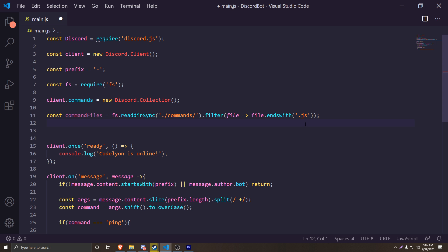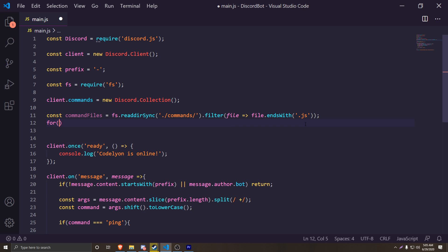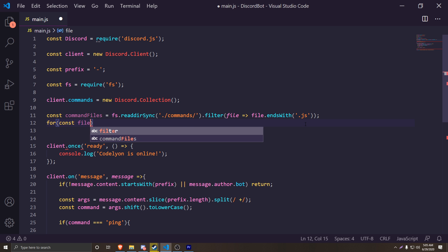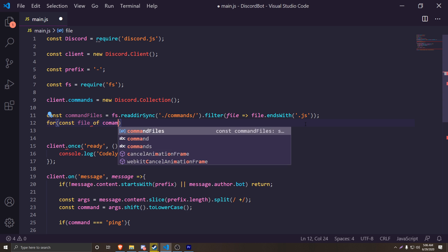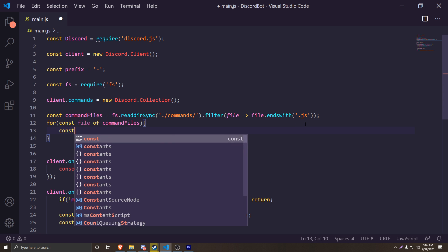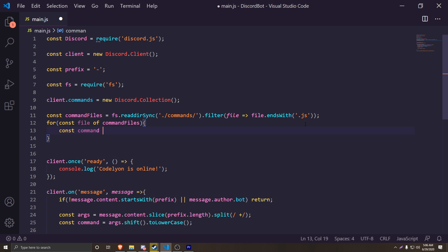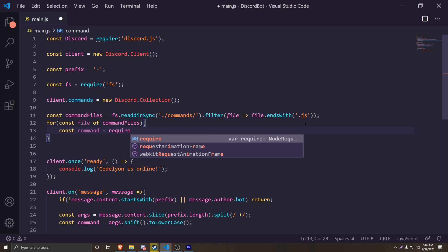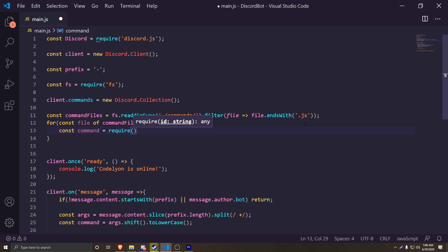Now we're going to do a for loop that loops through all the files to get the correct file to execute our commands. So we do `for (const file of commandFiles)` and open that up. Then inside we do `const command = require(` and then use a back-quotation mark — that's the key above tab, just below Escape.